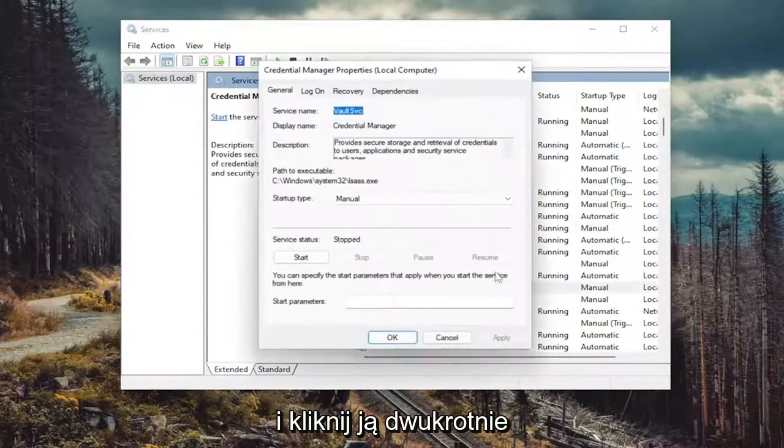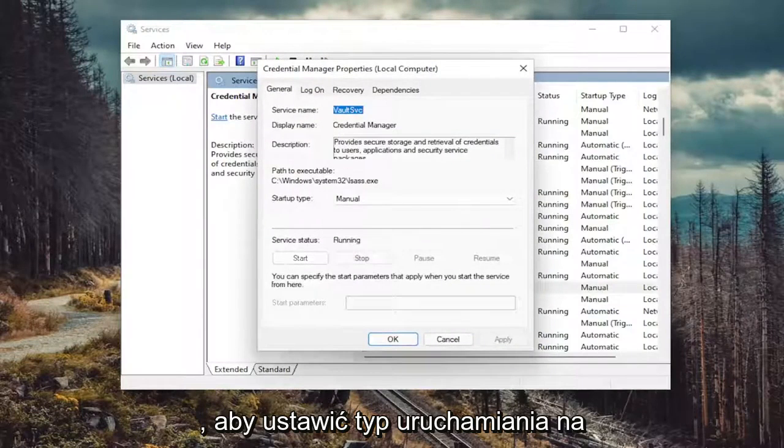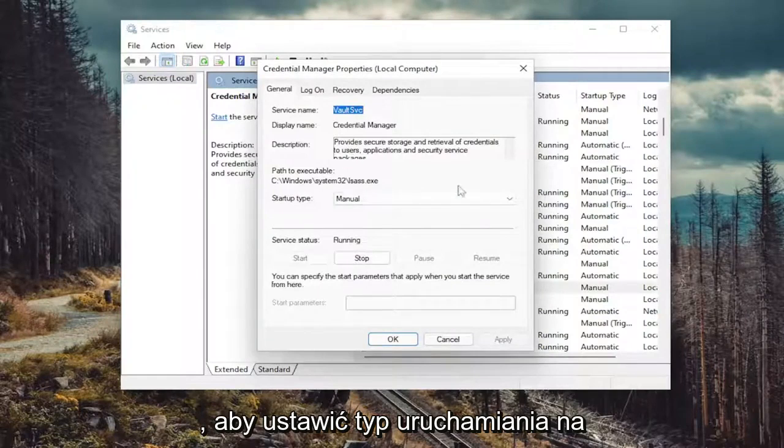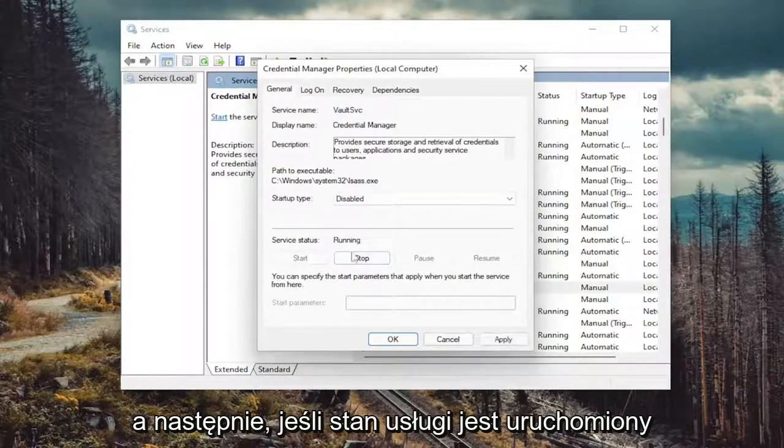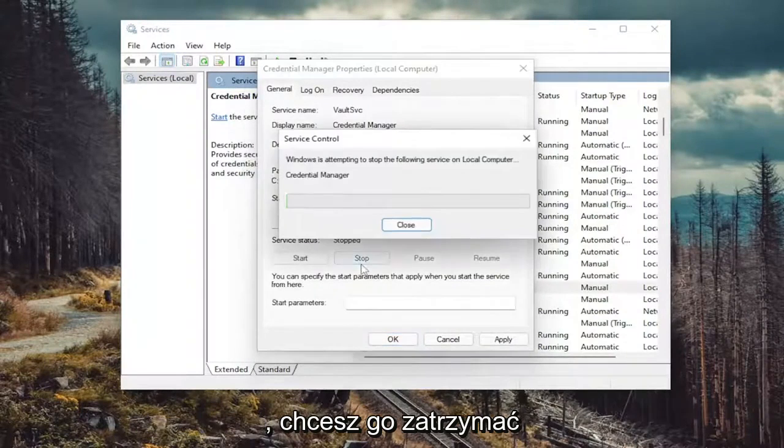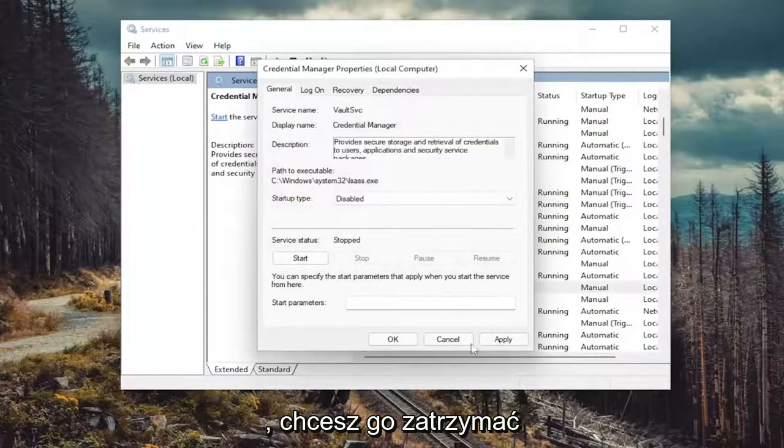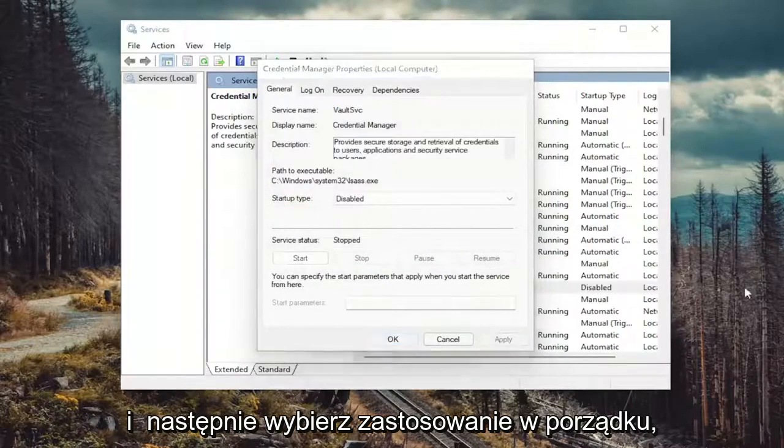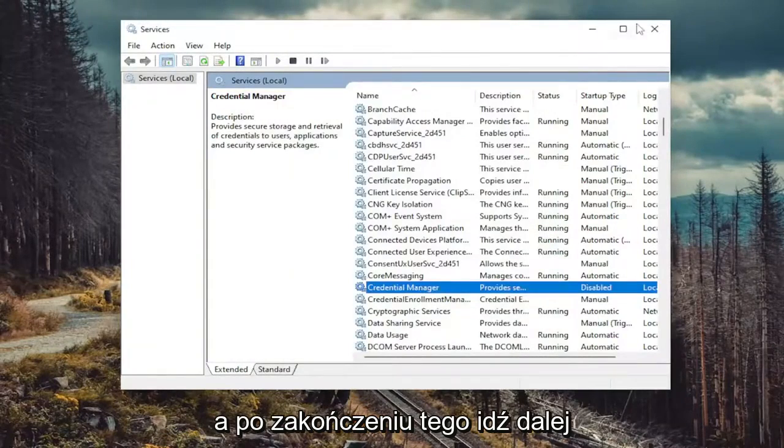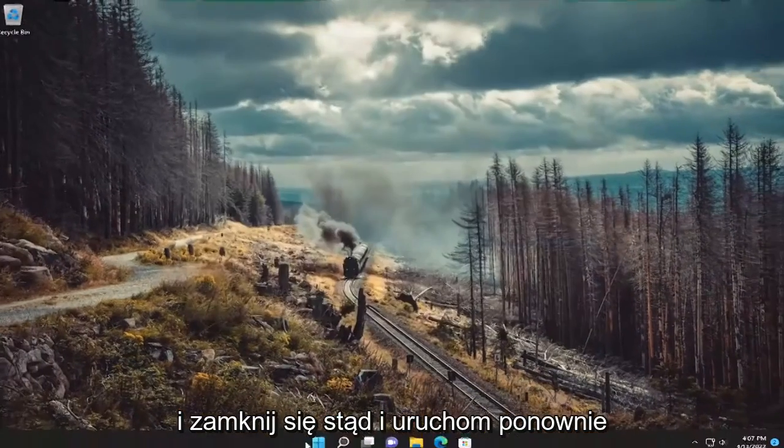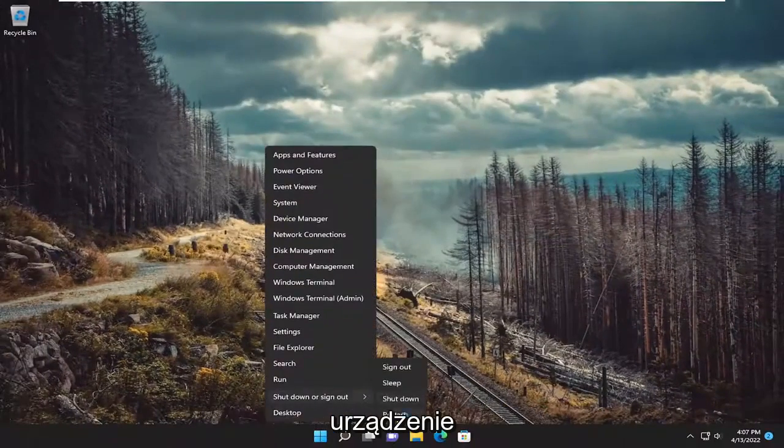and double click on it. You want to set startup type to disabled. And then if service status is running, you want to stop it. And then select apply, okay. And then once done with that, go ahead and close out of here and restart your device.